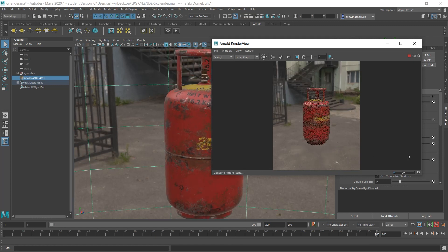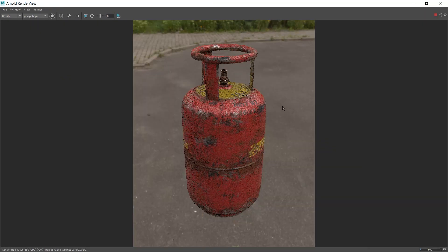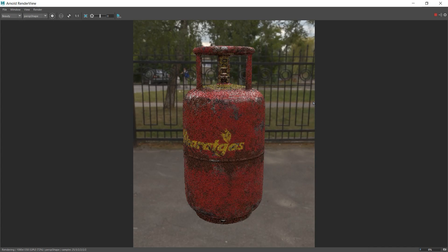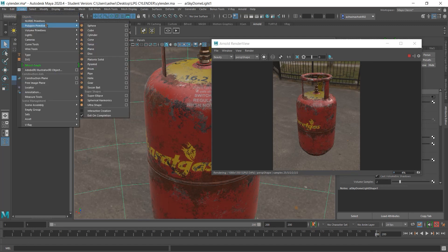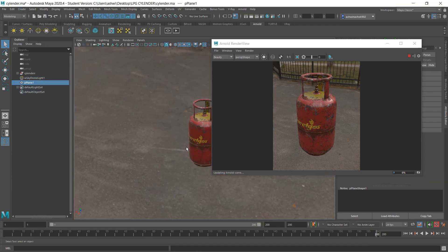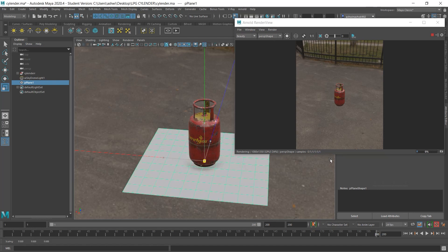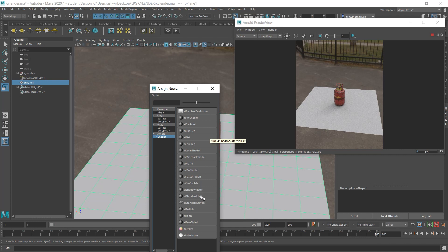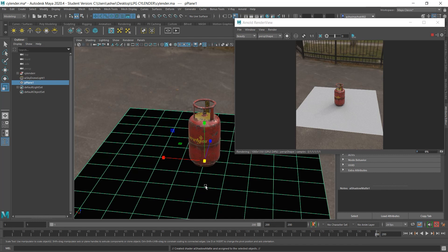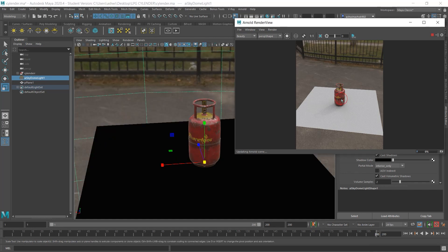Here you can see the output, but where are the ground shadows? For that, it's very simple. Just create a plane and make it big. Then assign a new material — put the Arnold shader set to AI Shadow Matte. It works as a shadow catcher. Now you can see it's casting shadows on the ground.